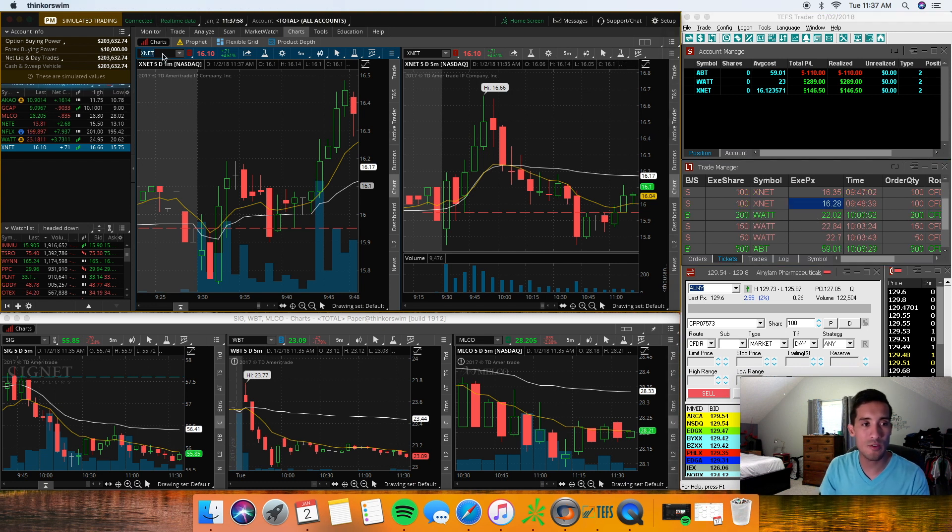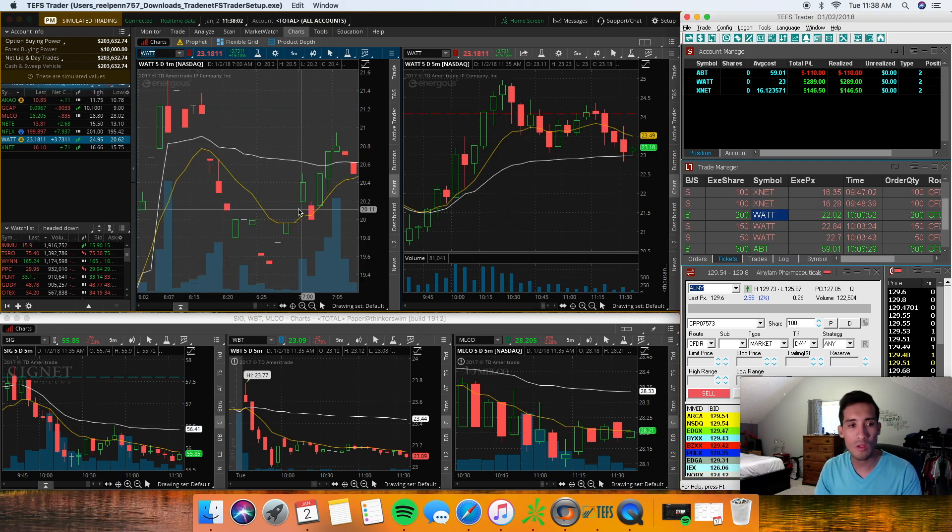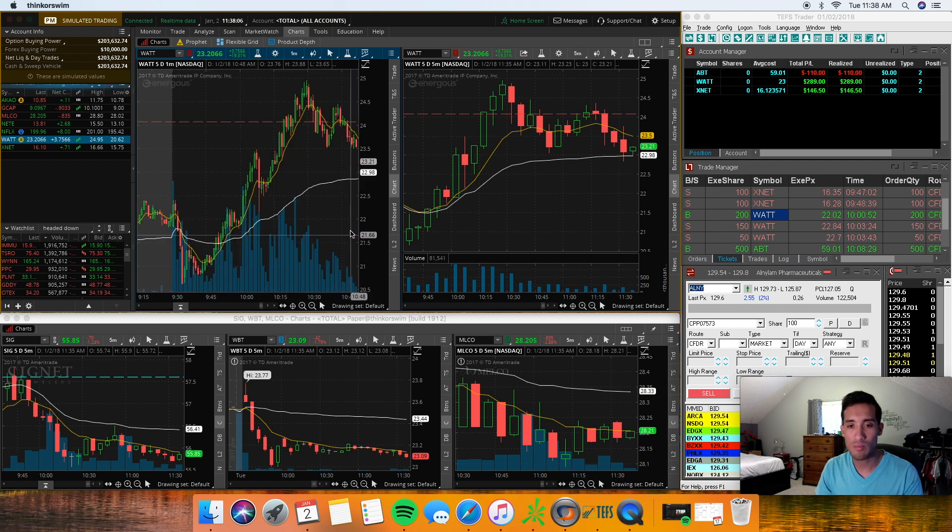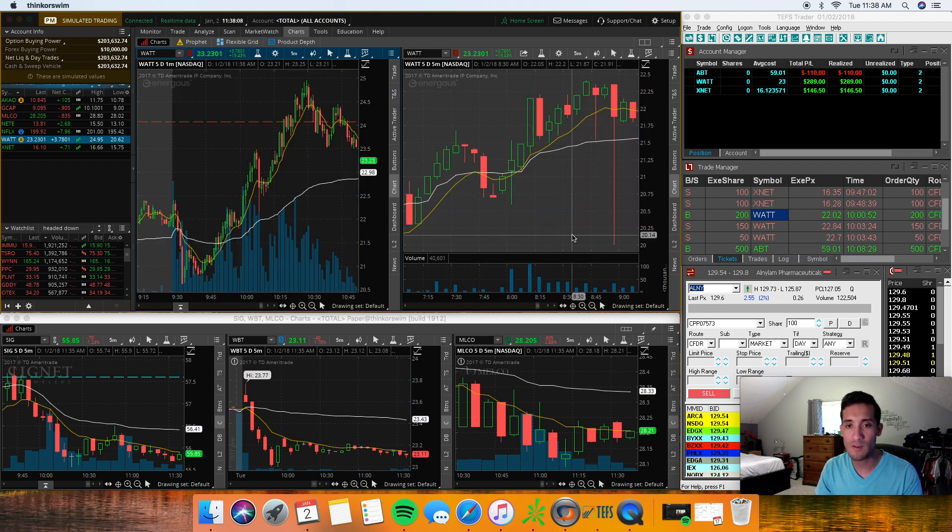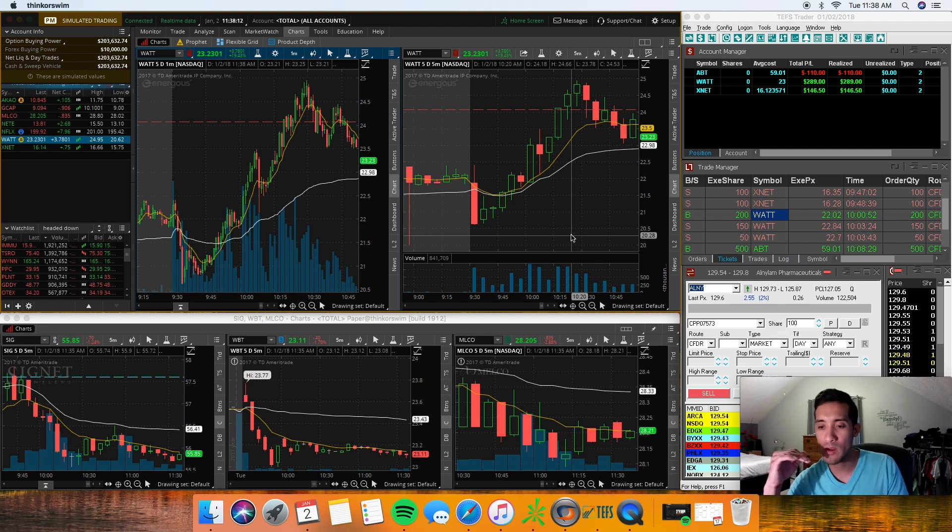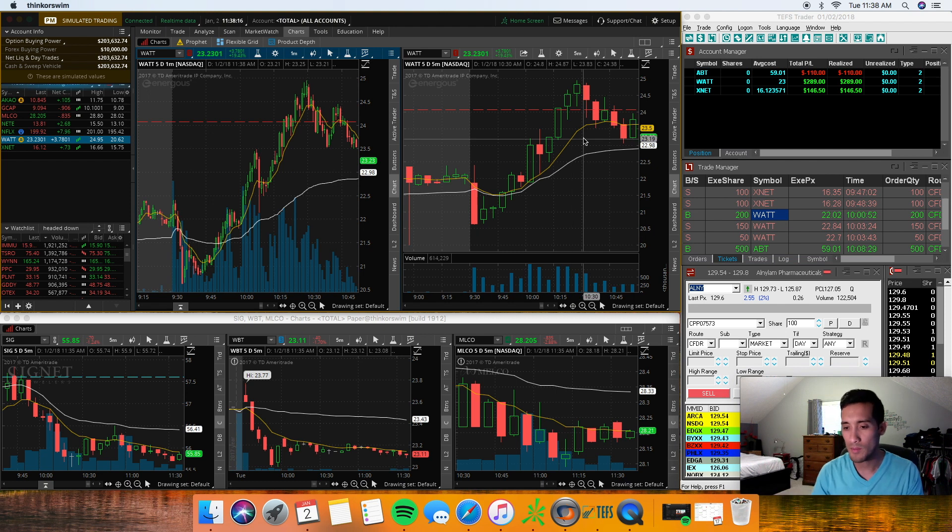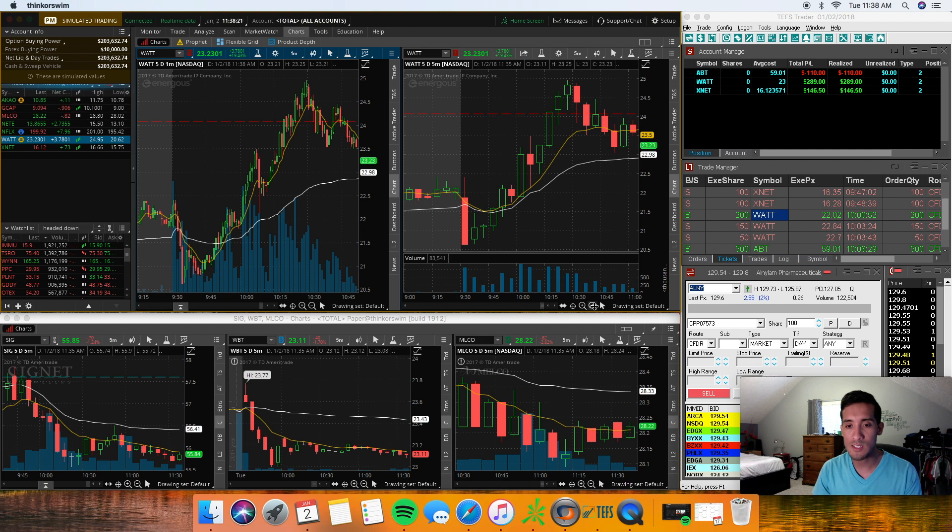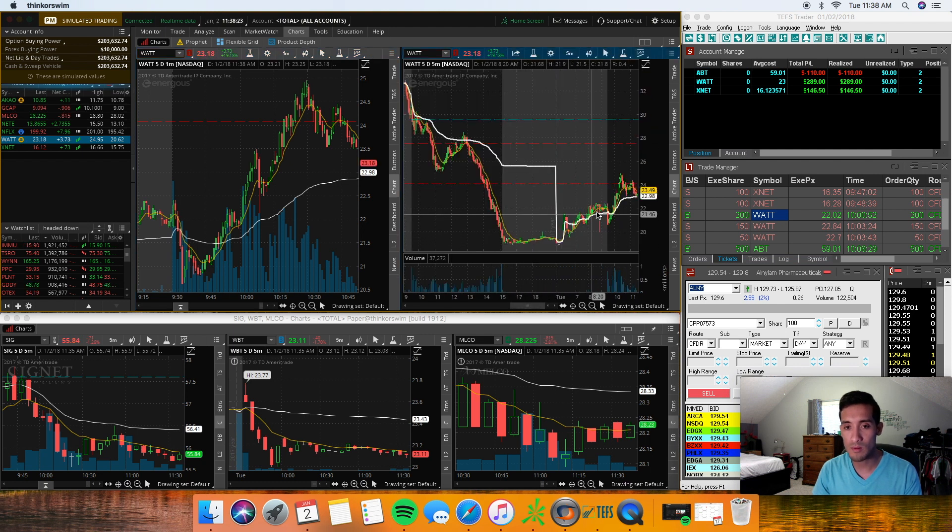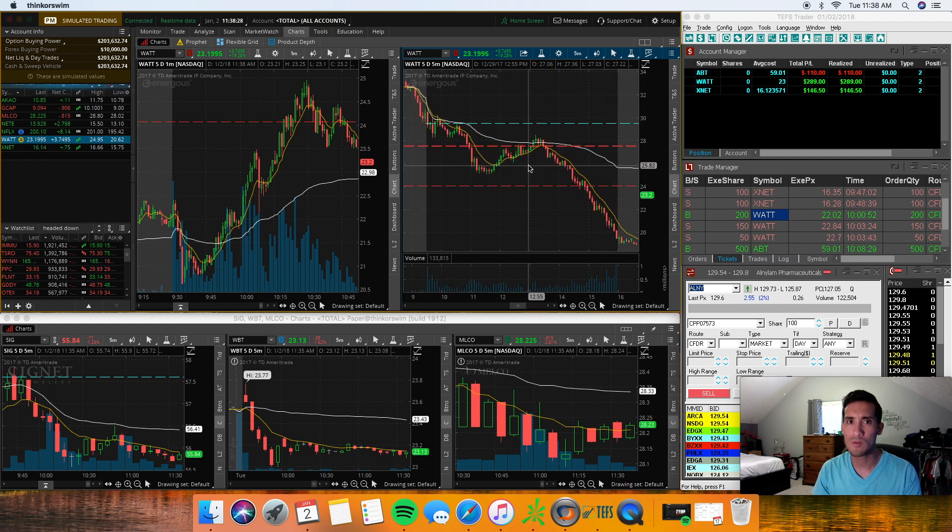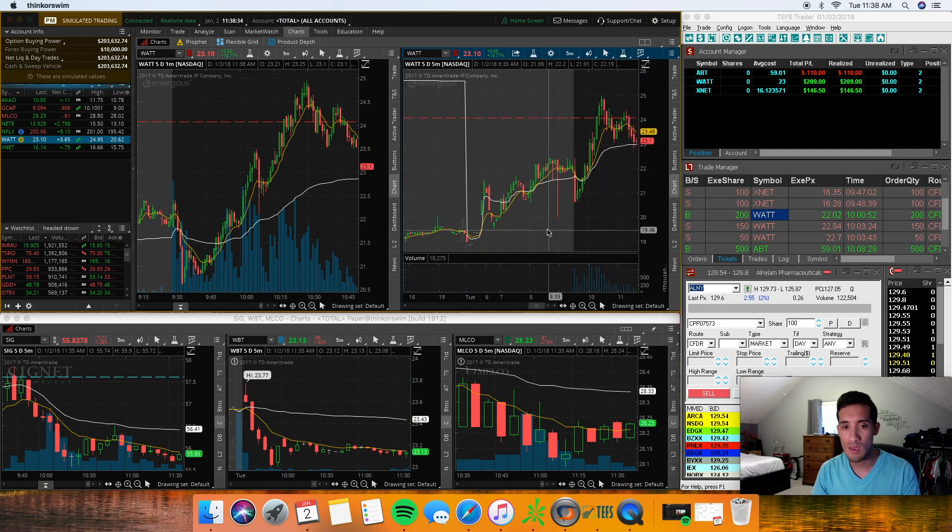My next trade was on WATT. I went long WATT right at 10 a.m. I probably did that on the five minute. Usually the first couple of minutes I'll trade on the one minute chart, but after that I'll switch over to the five. As you can see, WATT was also gapping up this morning from its sell-off, I believe it was last trading day, last week.